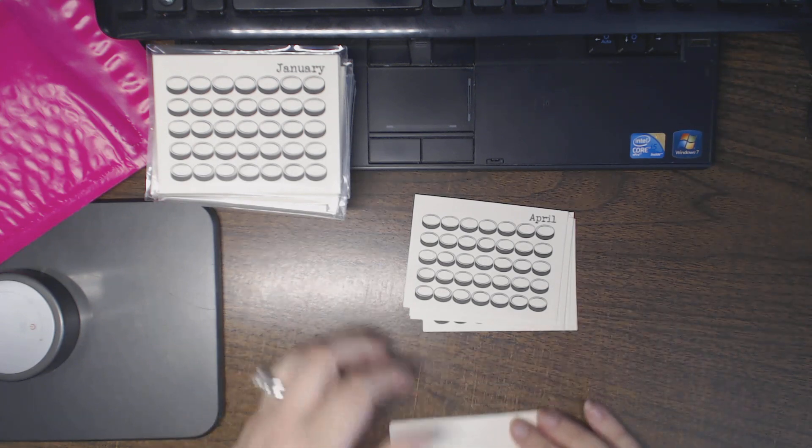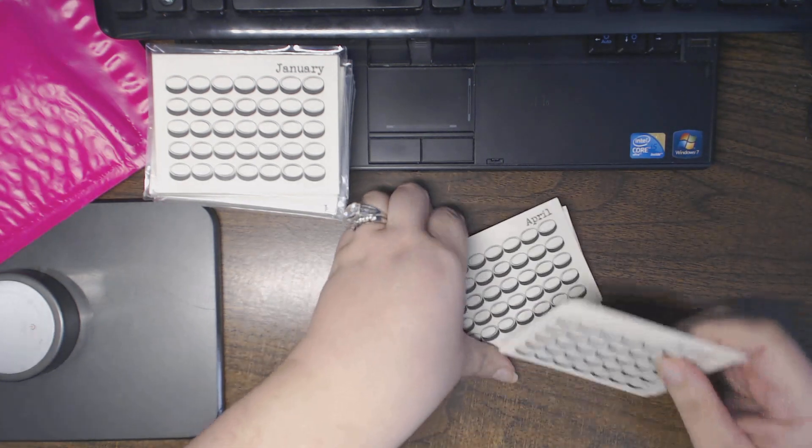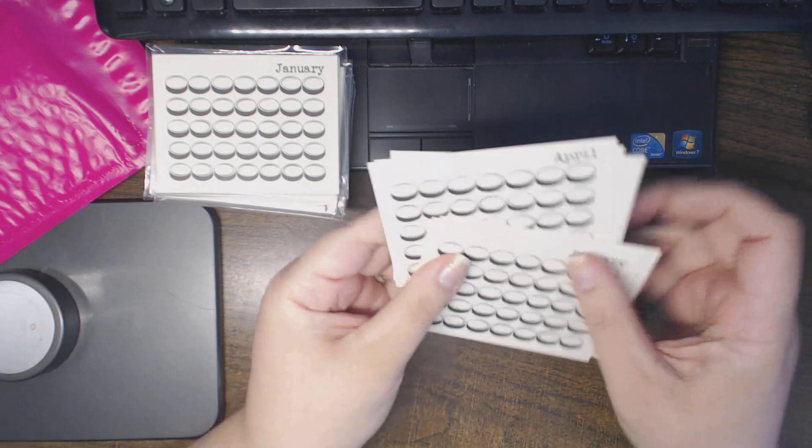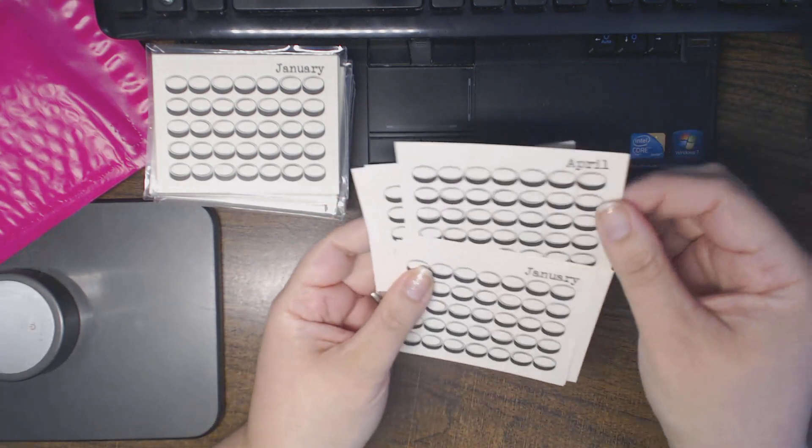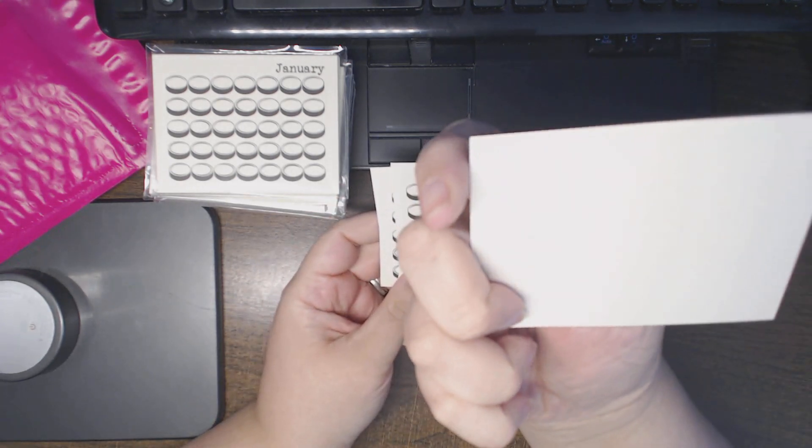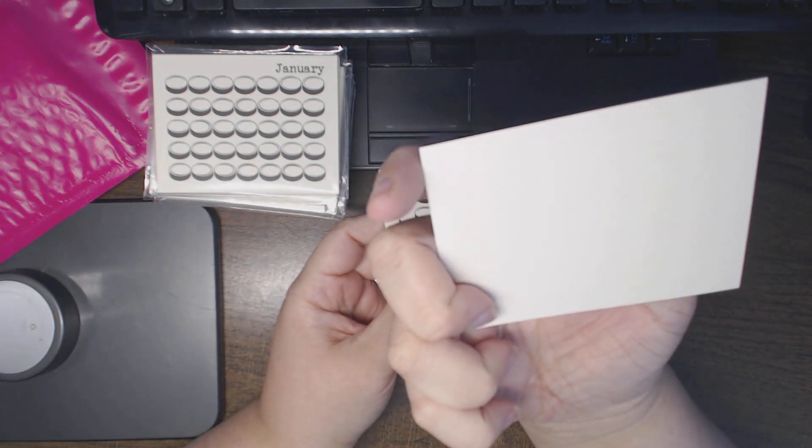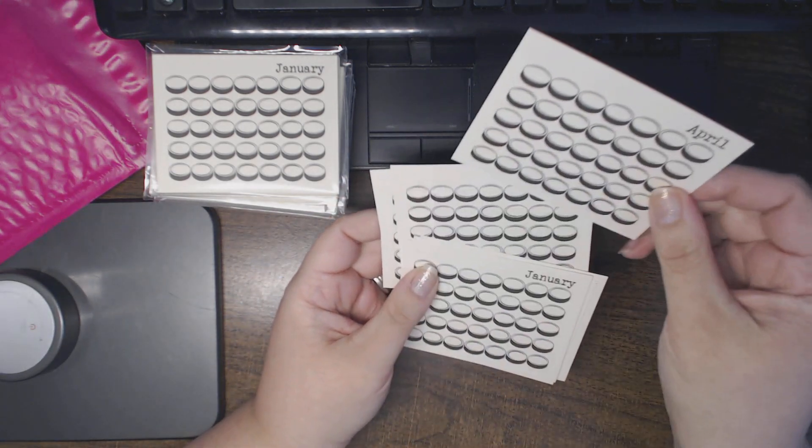And these would be great to tuck in and you can even write your journaling spot information on the back.